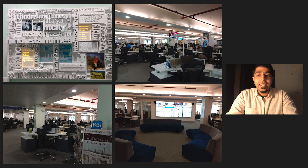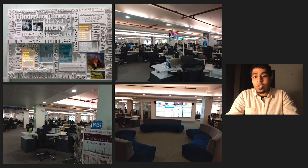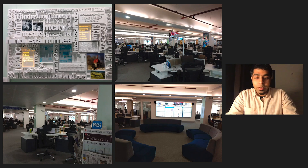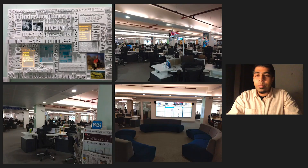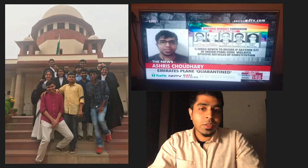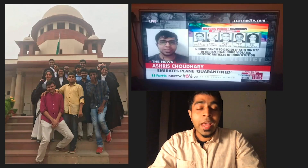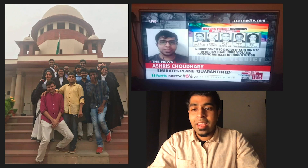I returned to India and joined Hindustan Times as a data visualization fellow. I was working in the newsroom with other journalists, studying and observing them doing their craft. Coincidentally, around then there was also a case in the Supreme Court against Section 377, a British-era law which essentially made homosexuality a crime in India. I got to be one of the 20 petitioners from IITs and I played a small role in repealing this law.